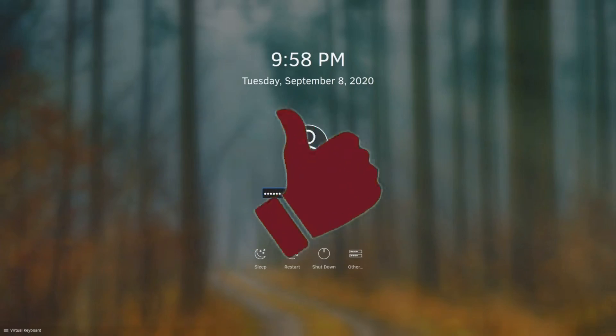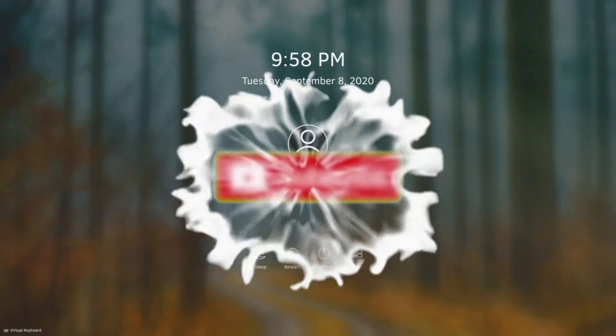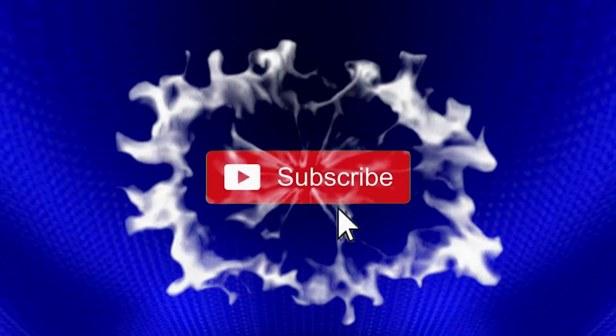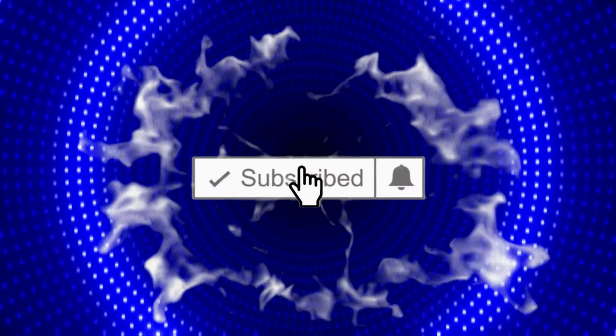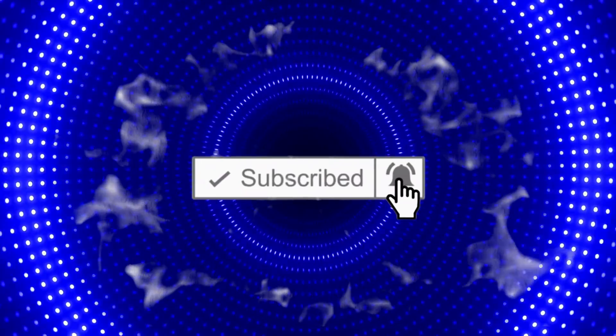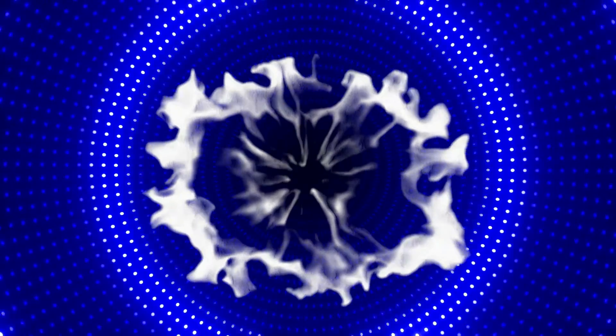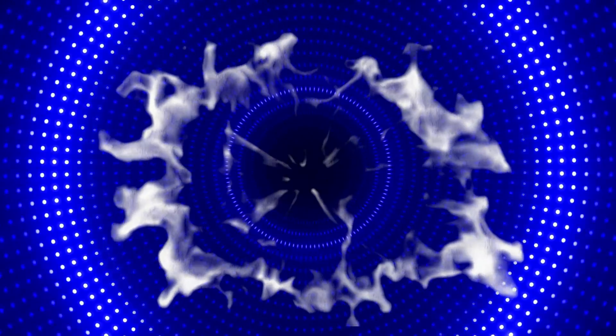So I hope this helps somebody out. If it did, thumbs up, subscribe, and since you're already here on YouTube, check out one of our other videos on your screen now. All right guys, have a great day, we'll see you next time.